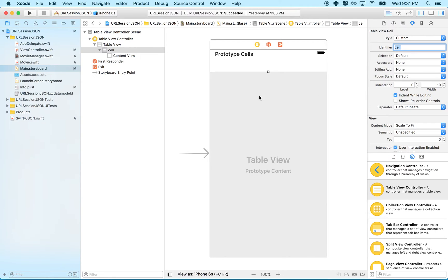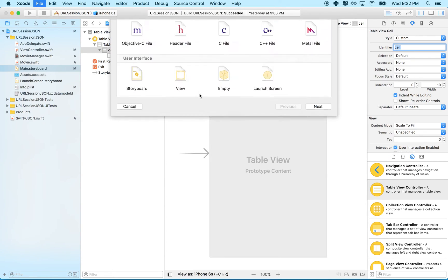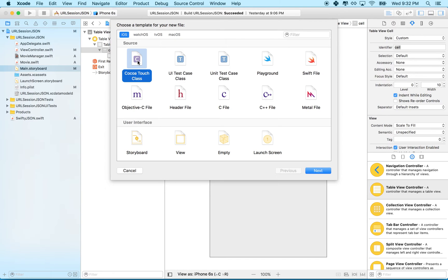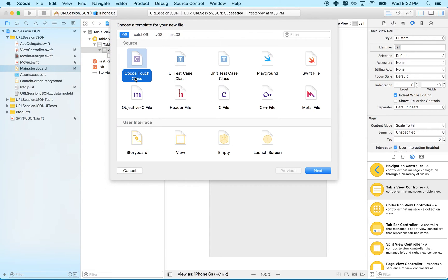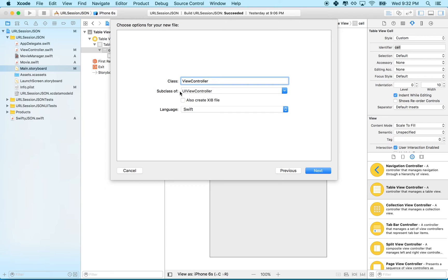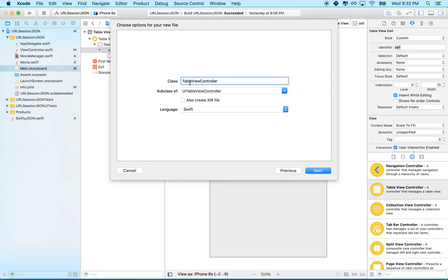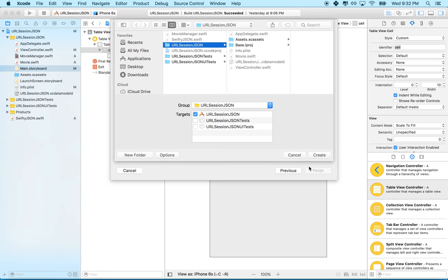Now we need to make a view controller file for this. We need a table view controller as the base class, not a regular view controller. We could edit the existing file, but we get extra boilerplate code if we create a new one. I'll hit Command+N, choose iOS Cocoa Touch Class, click next, set the subclass to UITableViewController, and leave the class name as TableViewController. Click next and save it to the project.